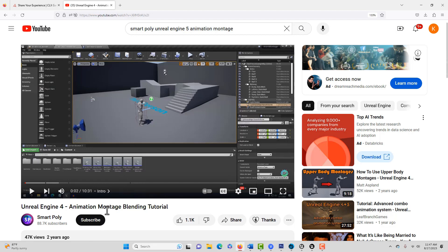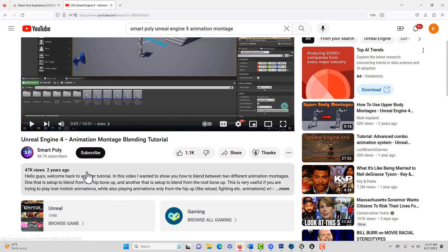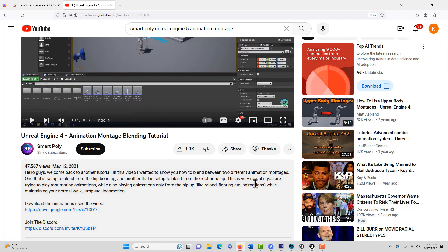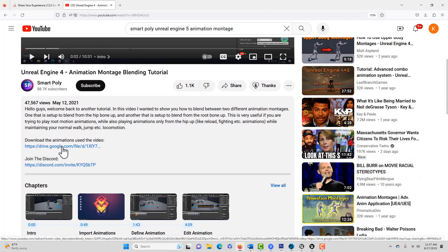If you scroll down here, you can download the files right here. There's five animations that you can use. These are based in UE4, they're on a UE4 skeleton.